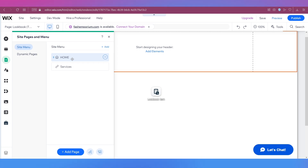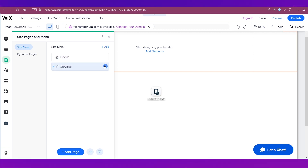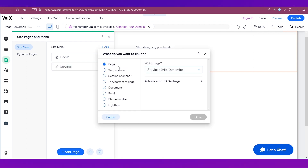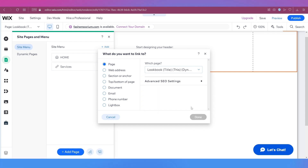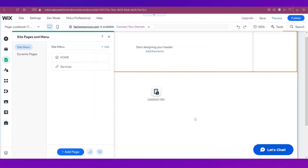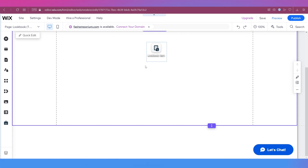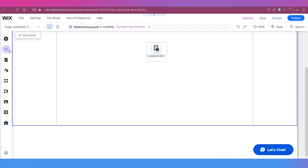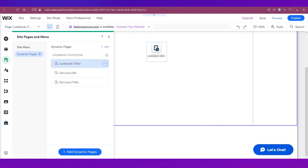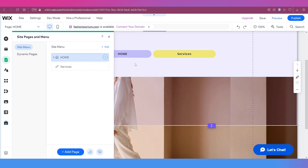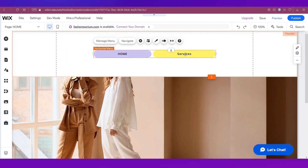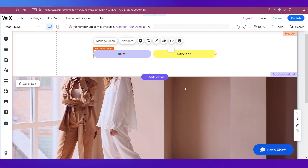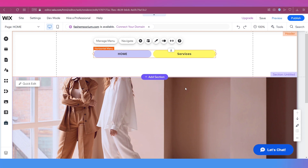In Pages and Menu you'll see your site now has the home page you designed and the Services page. We need to link this dynamic page to the page we created. Click on Change Link, open the dropdown menu, and select the Lookbook collection we created — and we're done. That's exactly how you can add a contact form as a dynamic page. The contact form now appears on your home page where we added the dynamic page link.